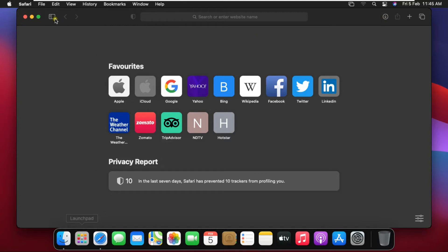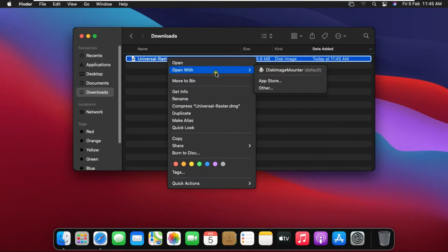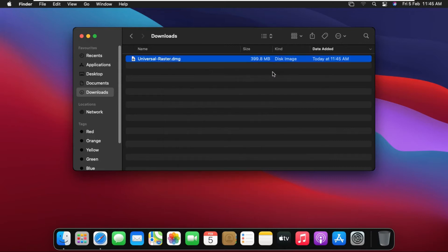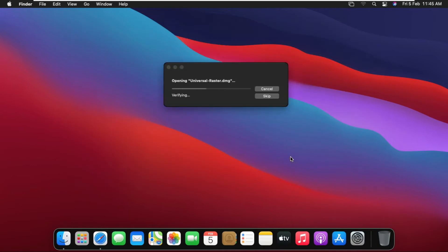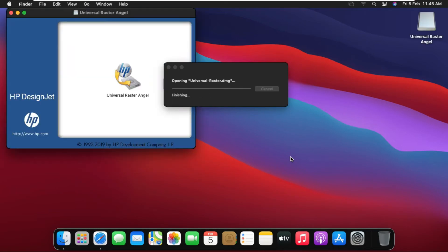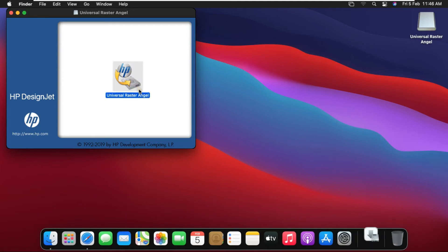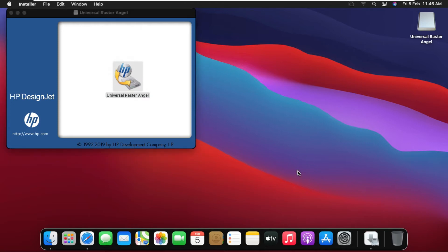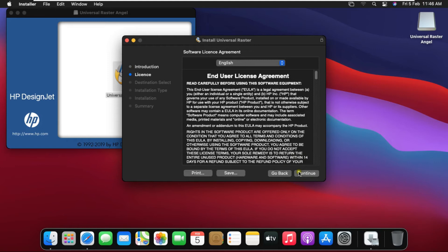Close Safari Browser and go to Downloads. Right-click on the Universal Raster software and open with Disk Image Mount.